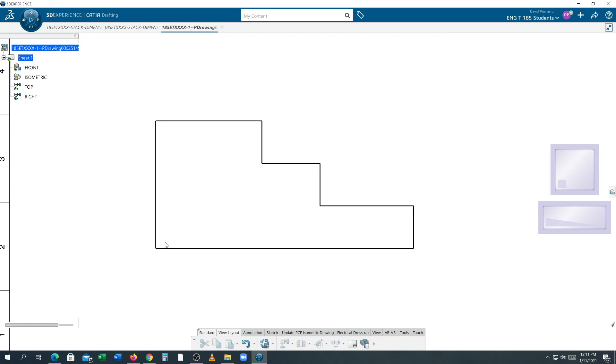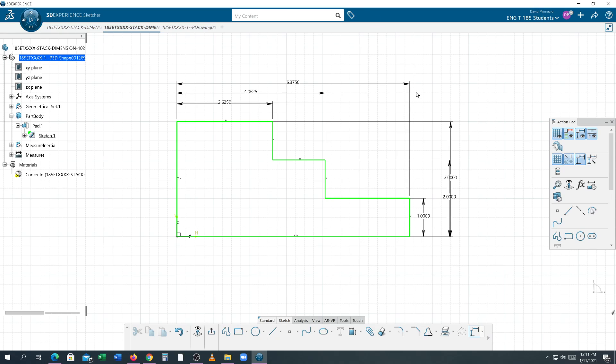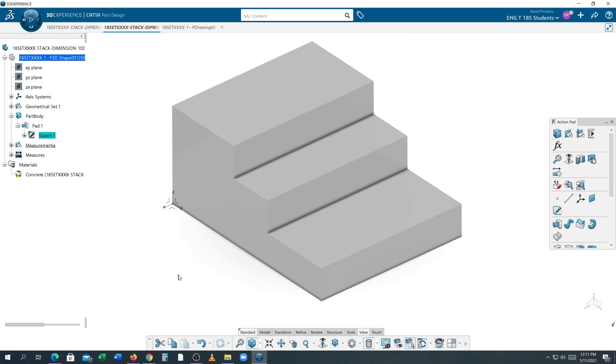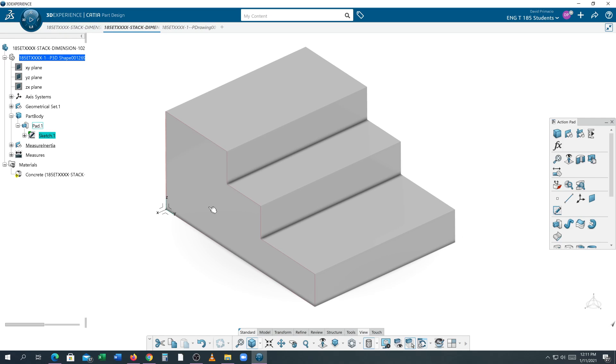And datum C is the sketch face you're working on. If you recall, I always have you reverse the direction. So when I reverse the direction, this is datum C.